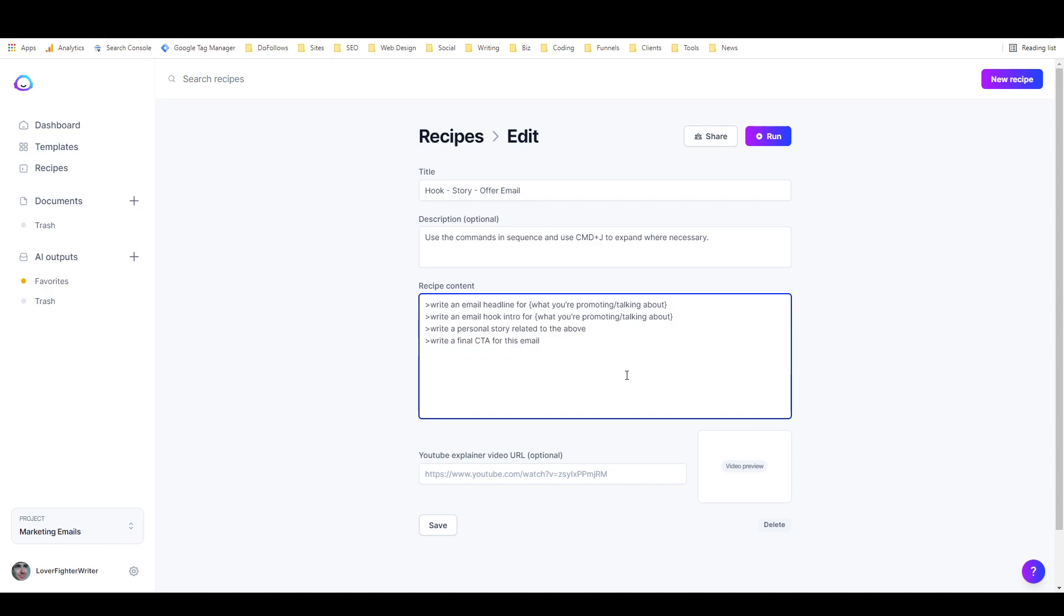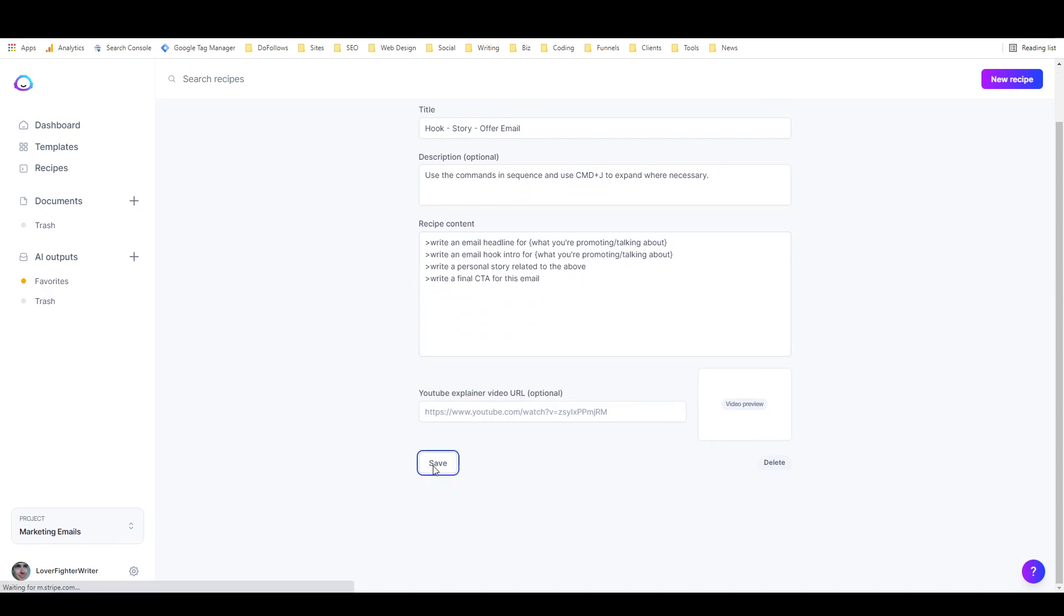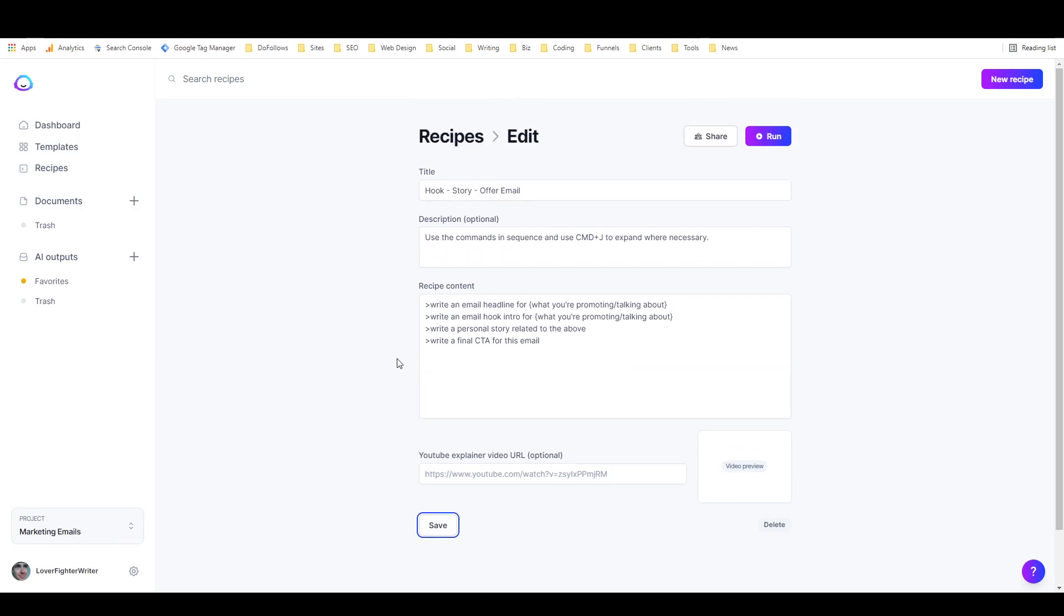Now I just need to come over here and edit this recipe. This is the one that wasn't working. Get rid of that, and then I'll make sure to embed this video right here, and then I will share this recipe with the community. All right, that's all for this Jasper tutorial. Thanks for watching, and I'll catch you in the next video.